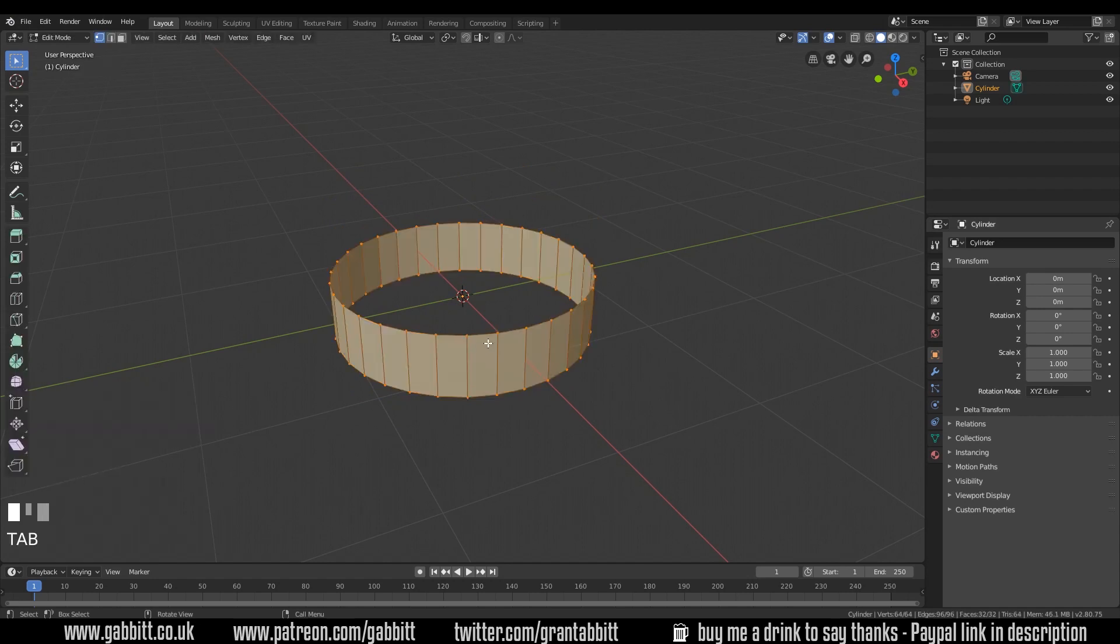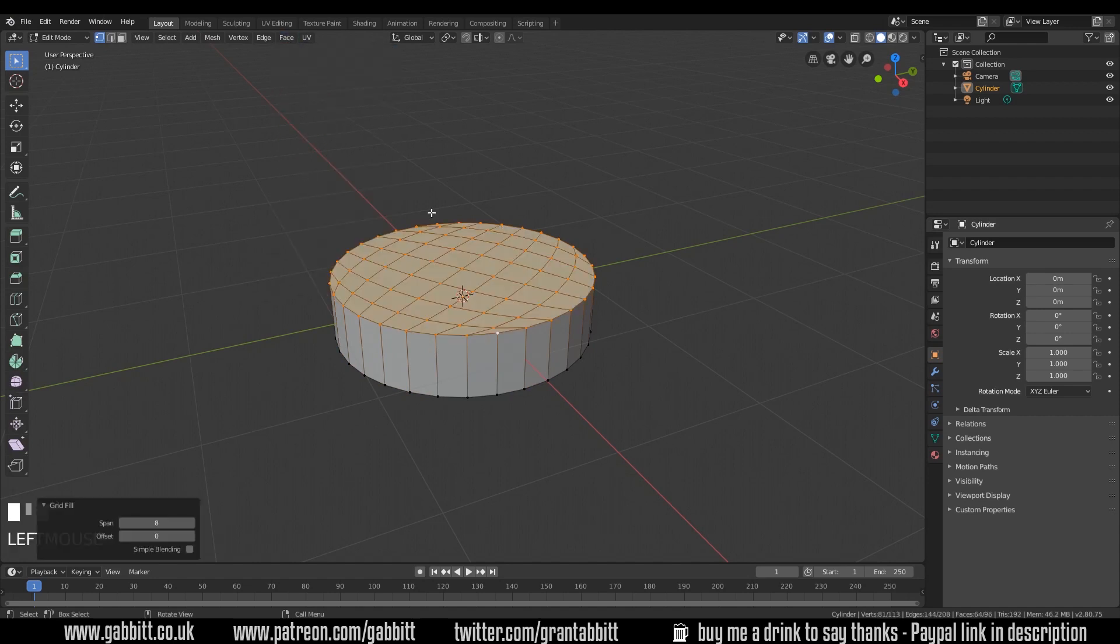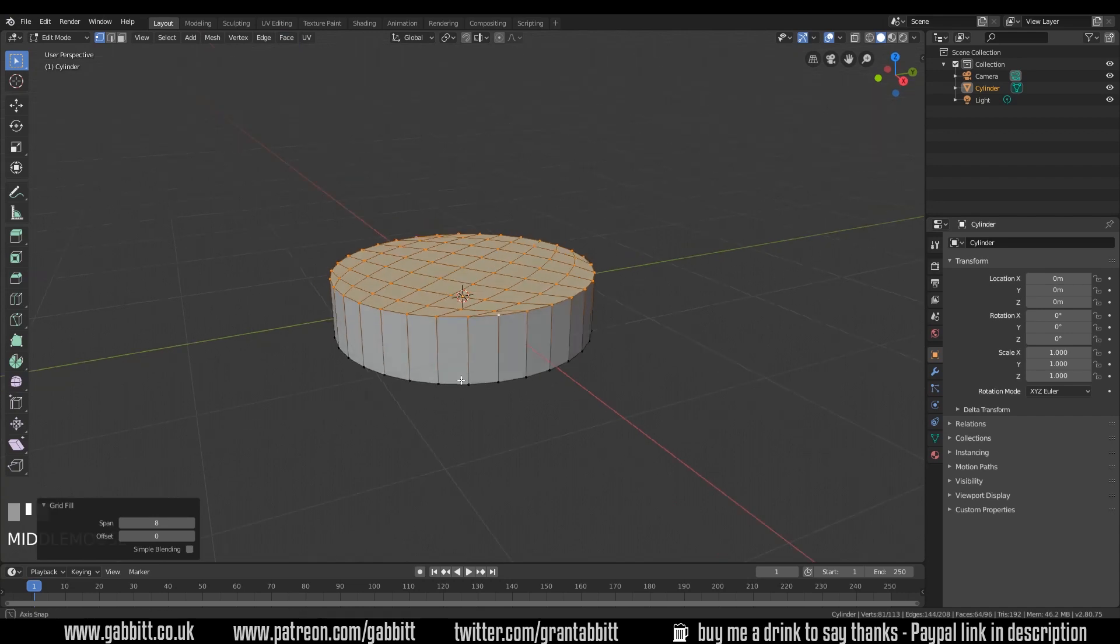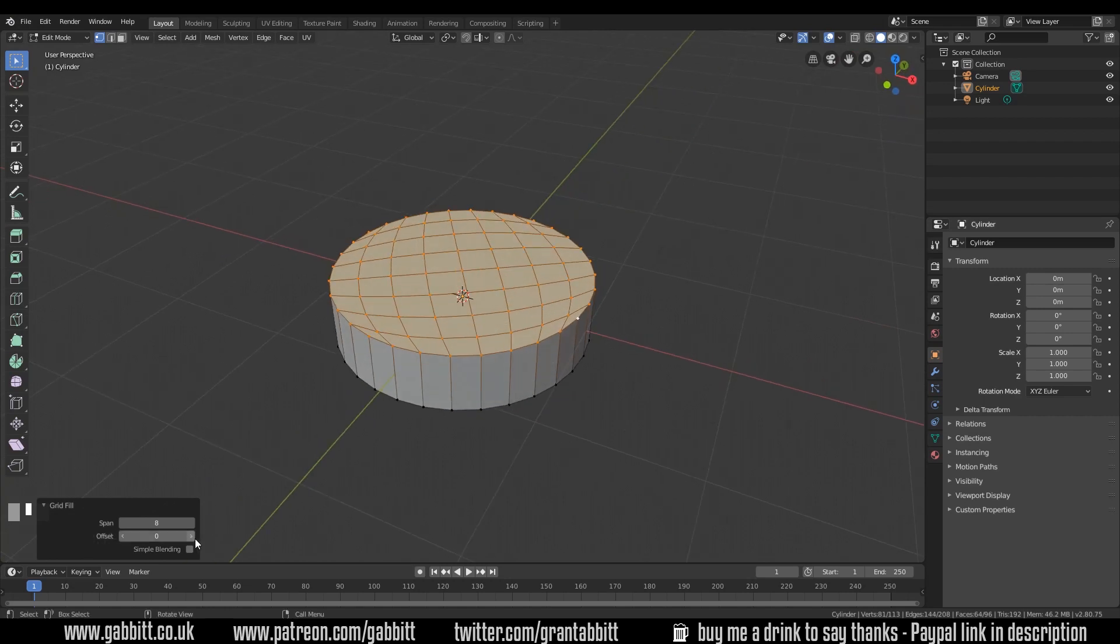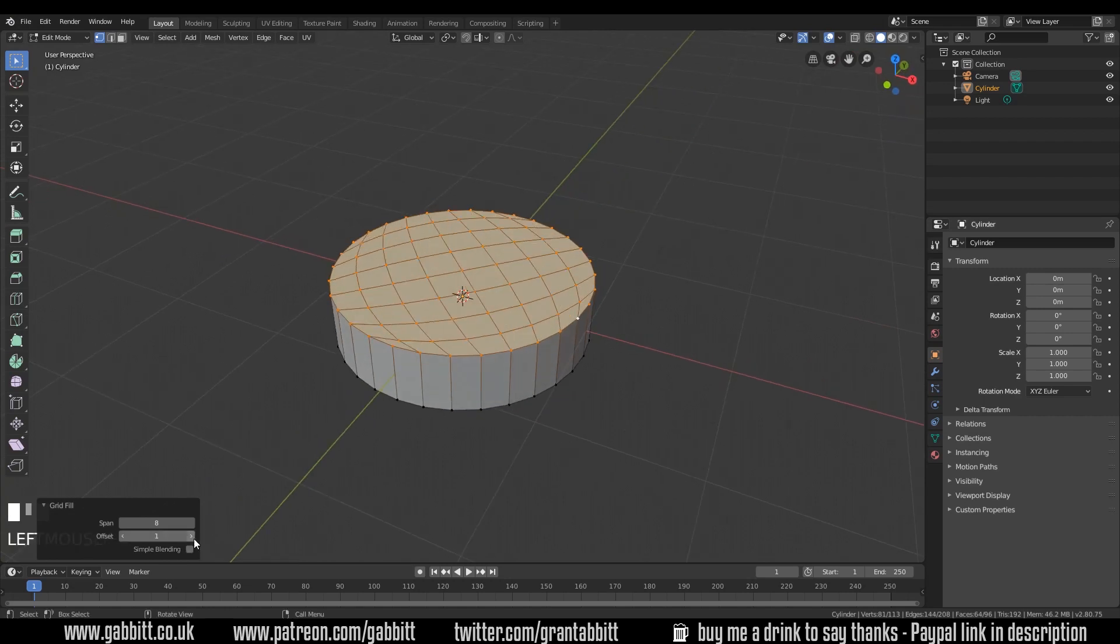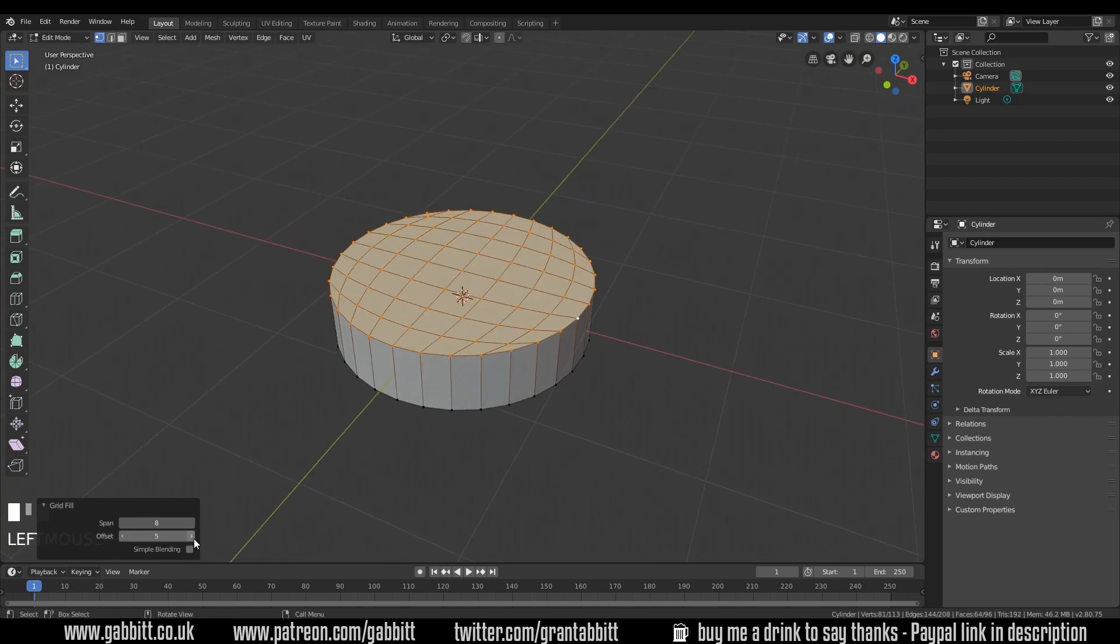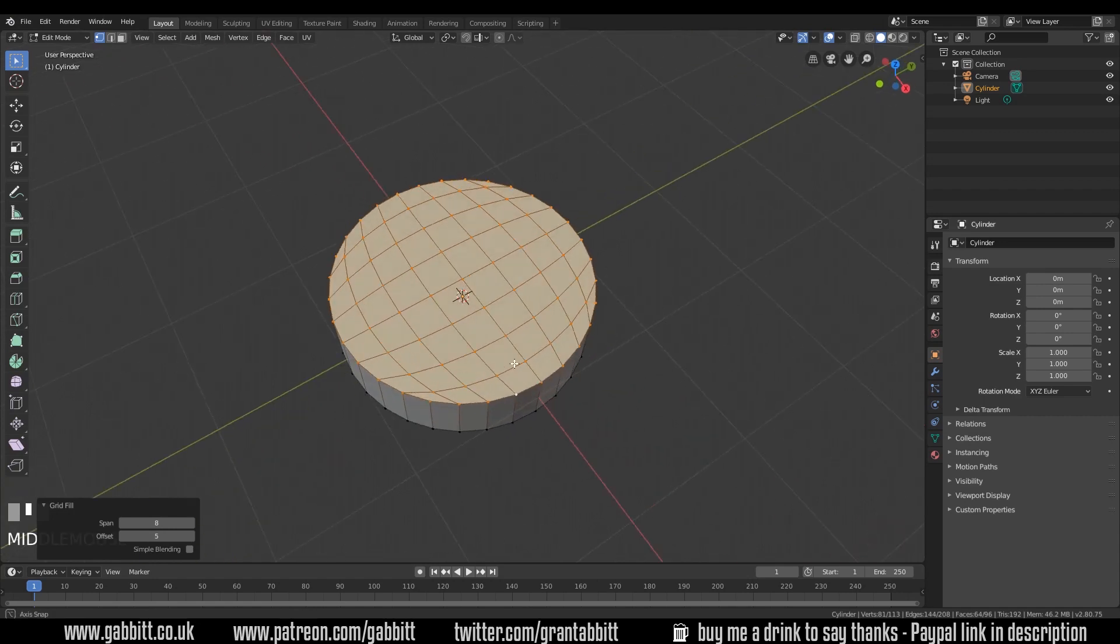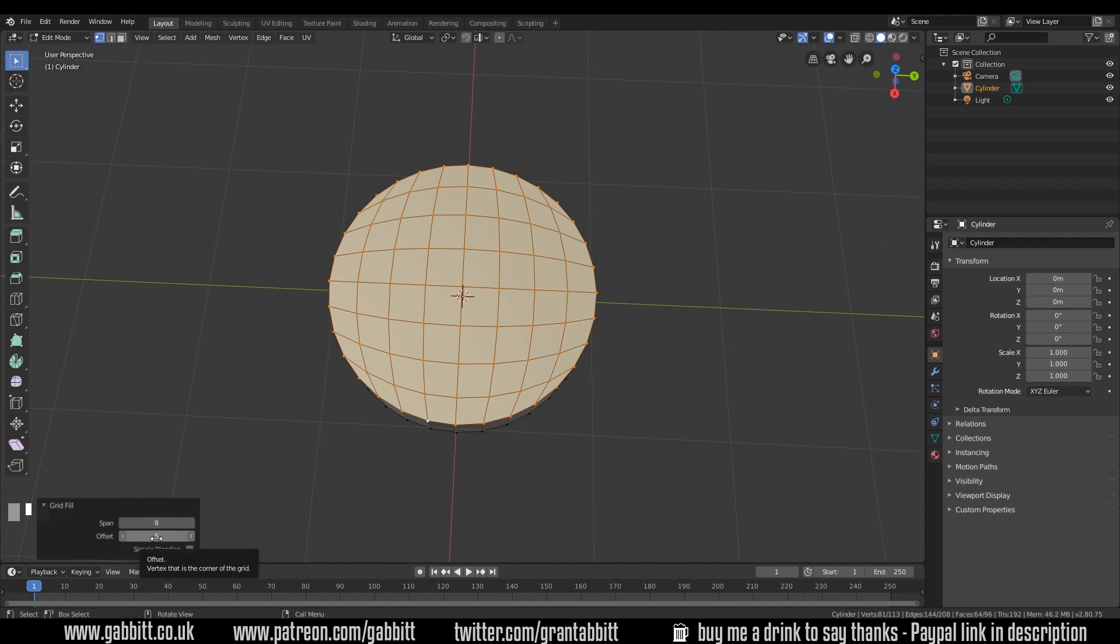Into edit mode with Tab, select the top edges with Alt left click and go to face grid fill and that fills it in nicely. We don't really need to fill the bottom because we won't see that. We've also got a button here offset and that's slightly useful because then we can line up our intersecting edges so they line up with the X and Y axes. That would just make it a little bit simpler for modeling later, so I suggest you use that. It doesn't make a big difference though.